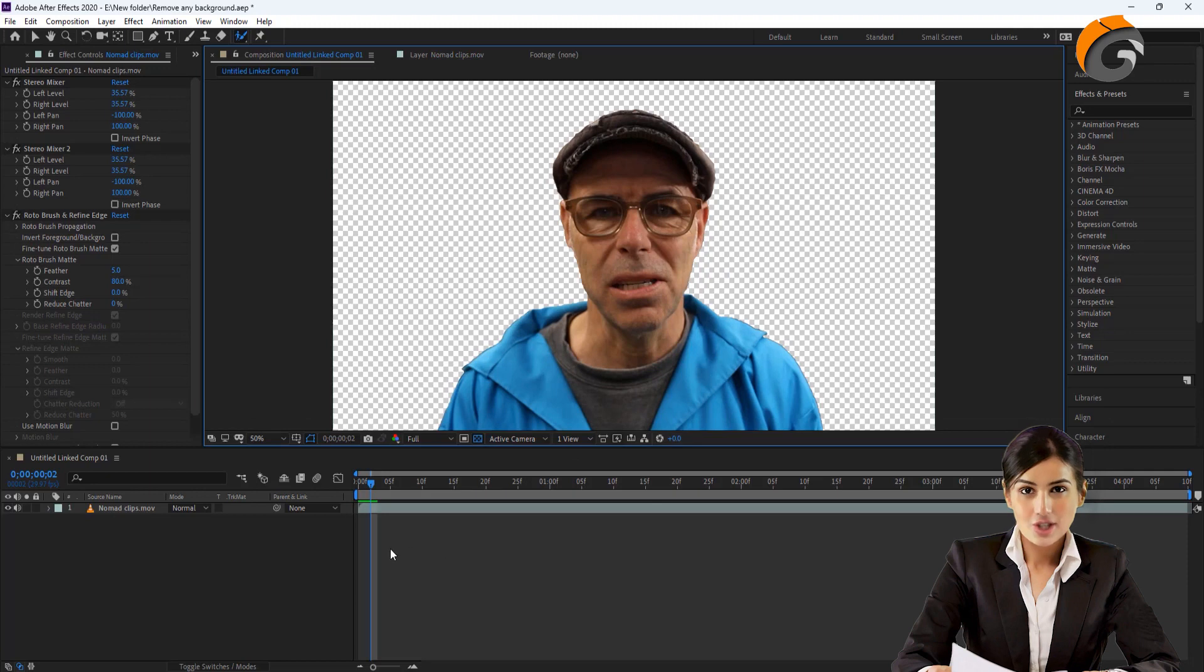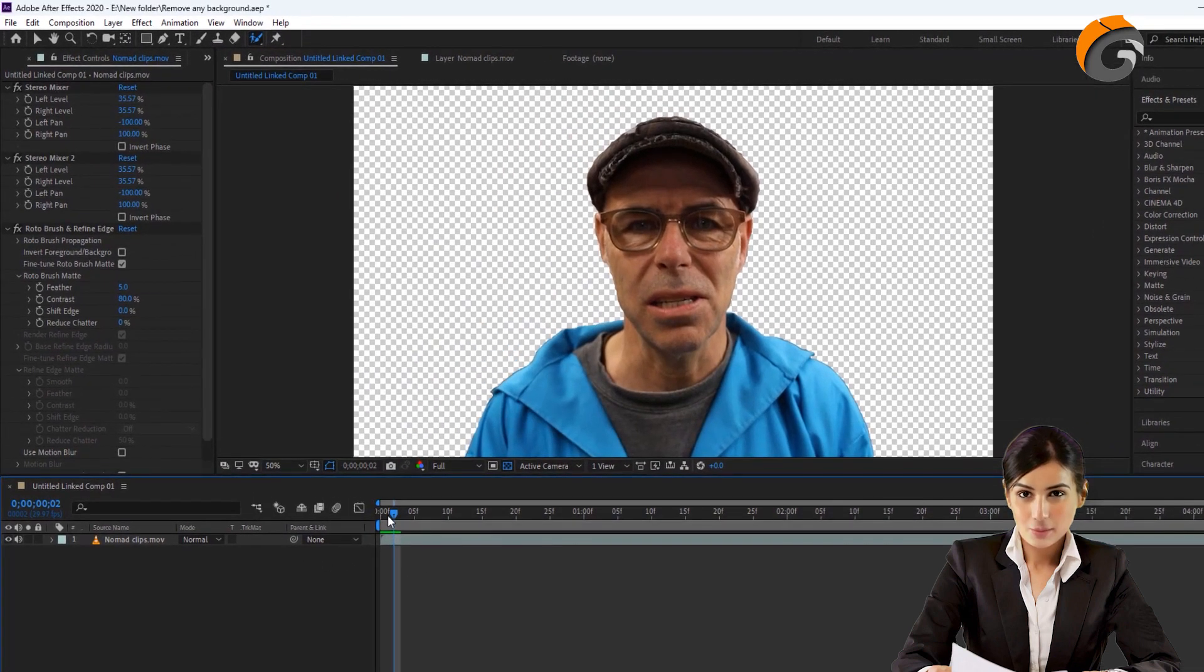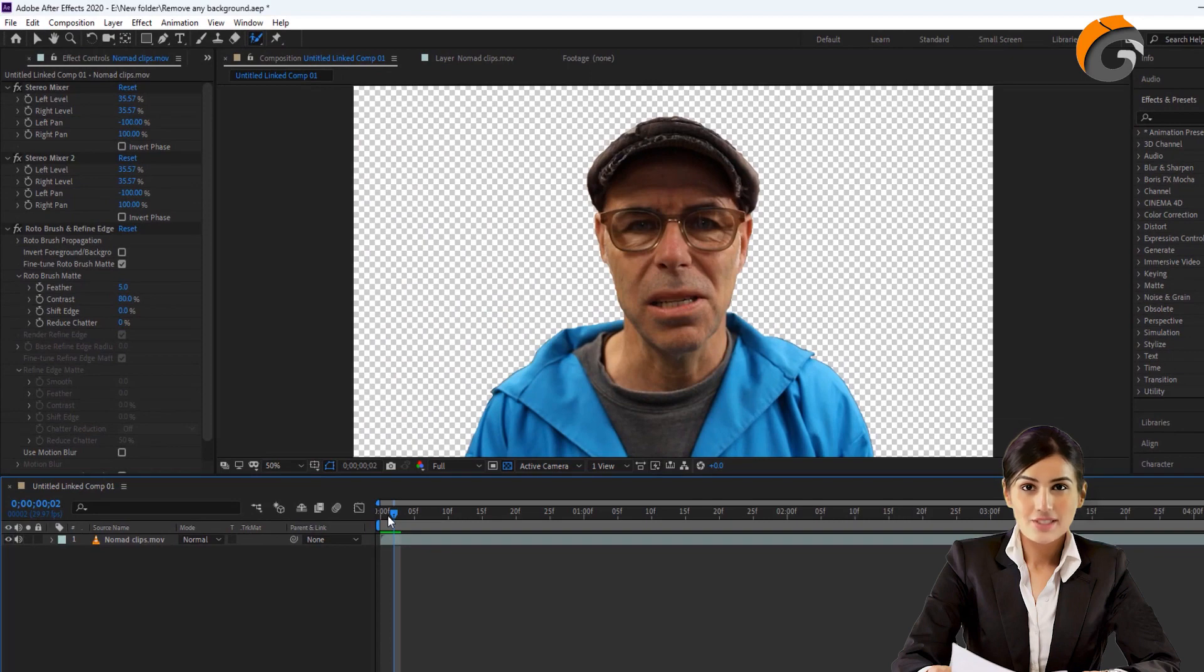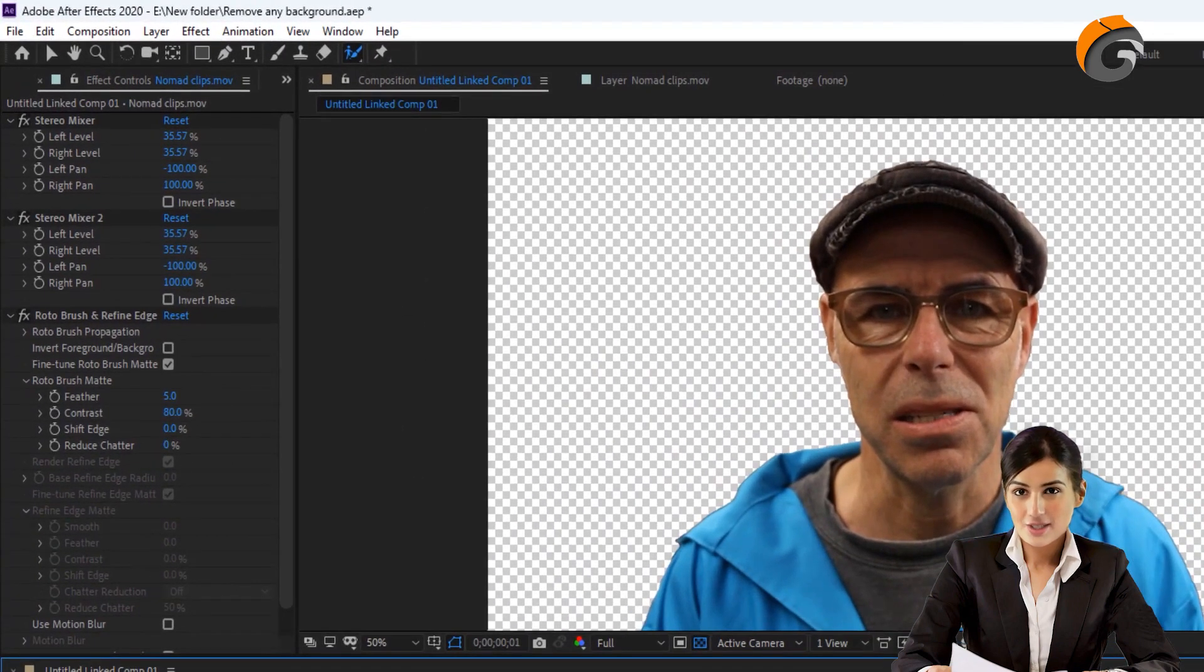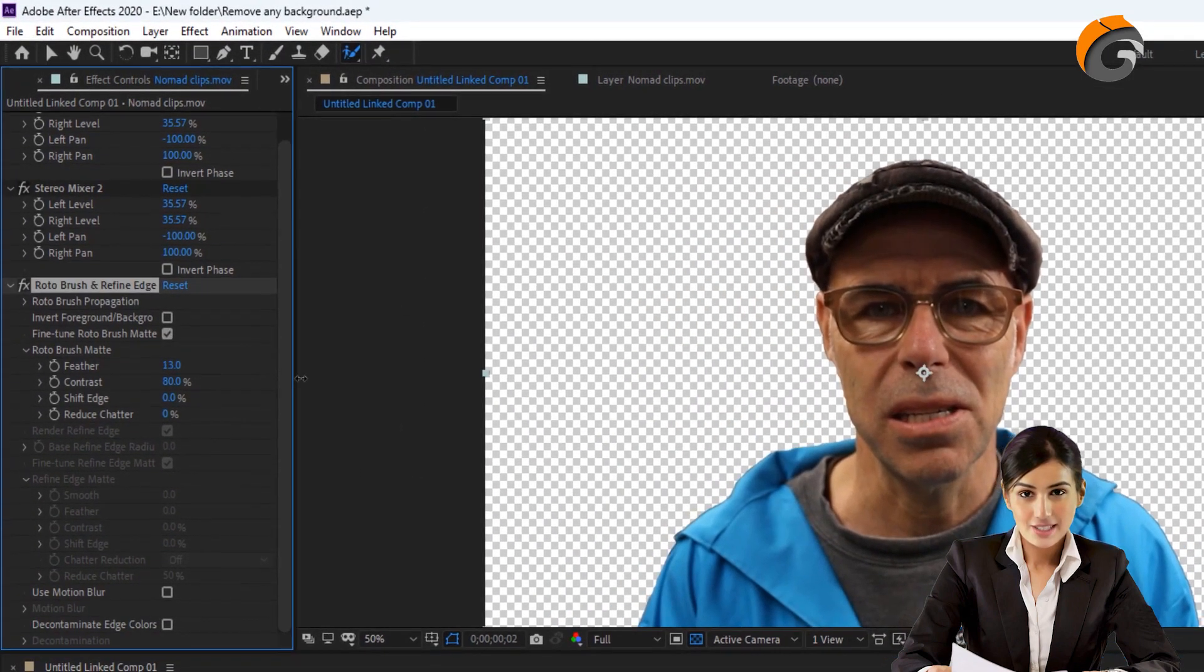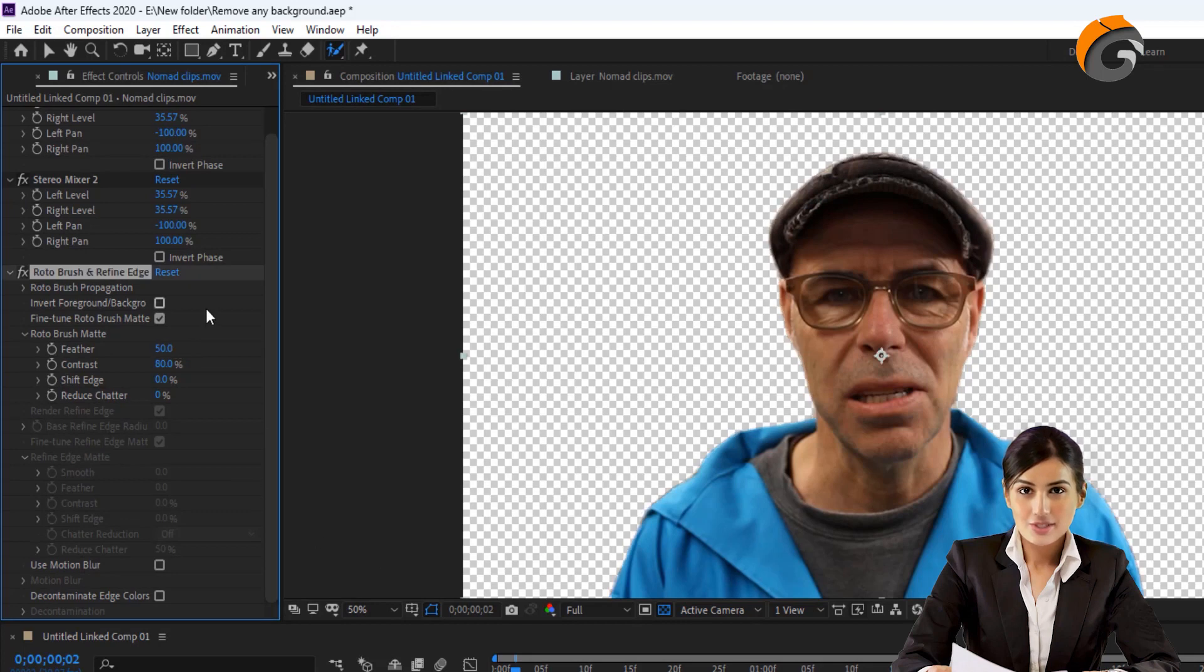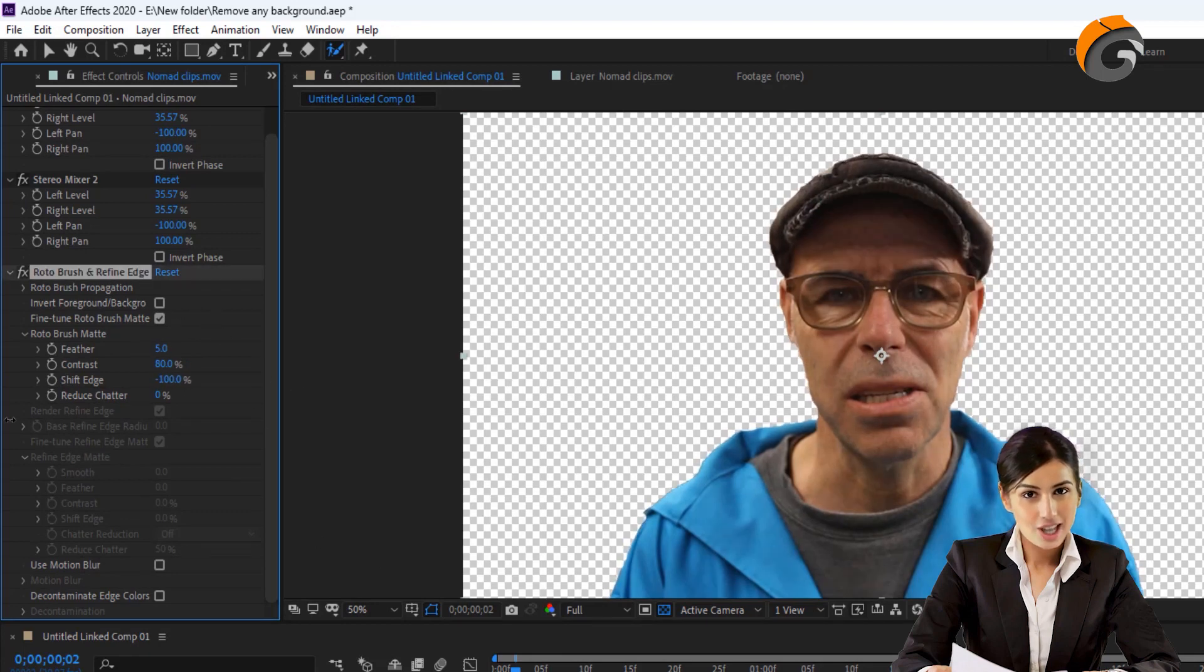Once all the corrections are made, select the composition to view the results. On the left side, under the effect controls, you'll find some options to smooth the edges of the object and remove any thin outlines of the removed background.